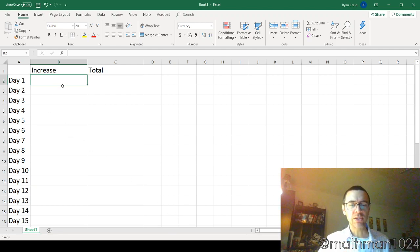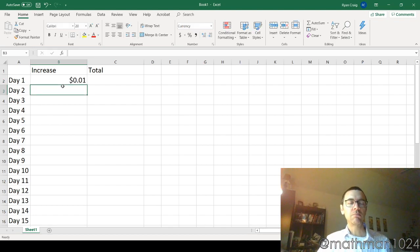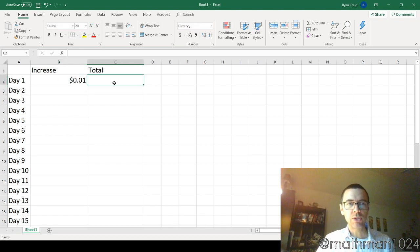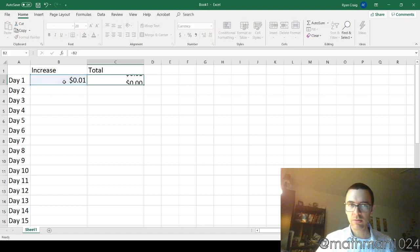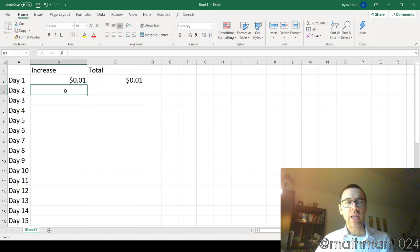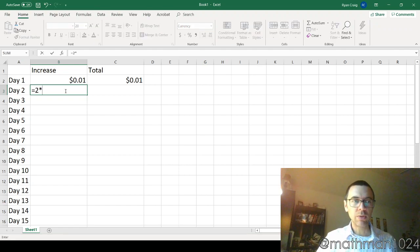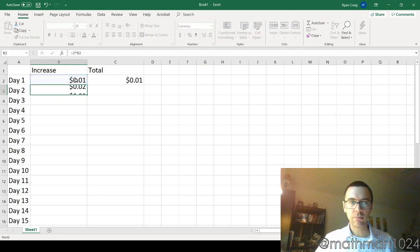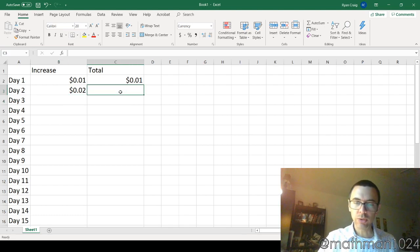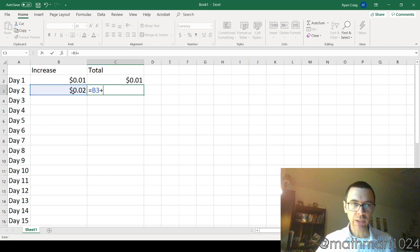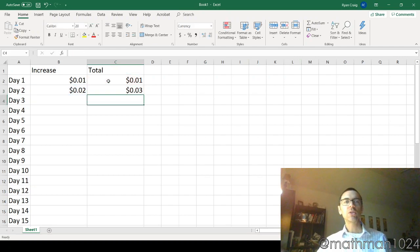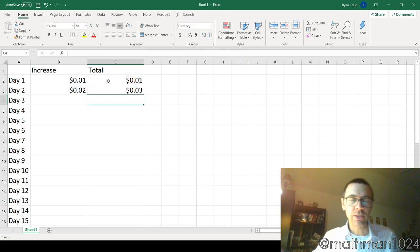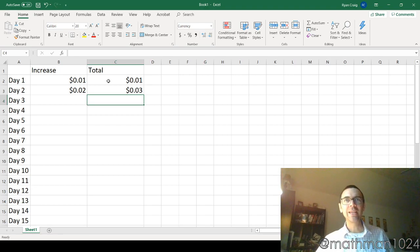So the guy says that he's going to give you a penny for the first day, which means that your total is going to be just a penny. And then the next day, he's going to give you double the amount that he gave you the day before, okay? Which means that your total is going to equal this plus what you had before. So you're up to three cents. Wow, that is totally amazing, right?